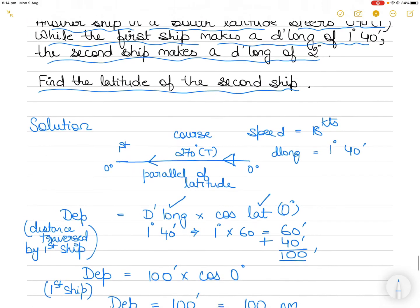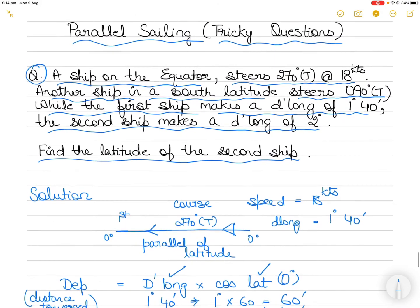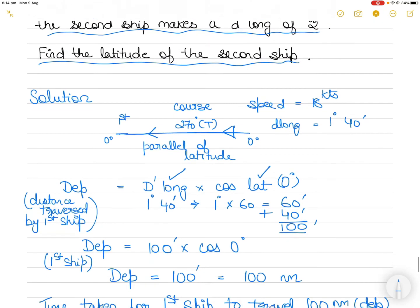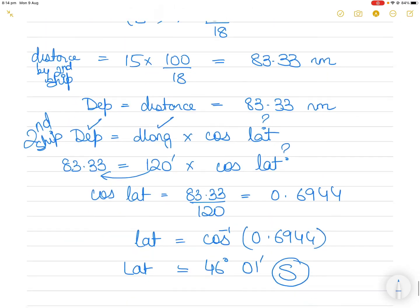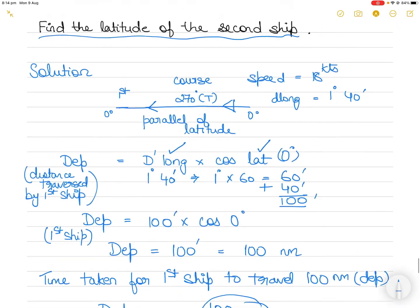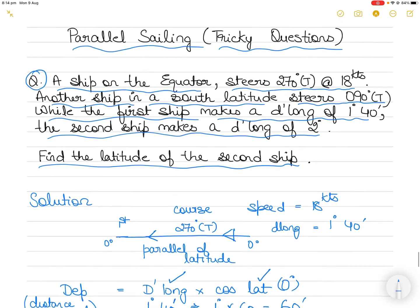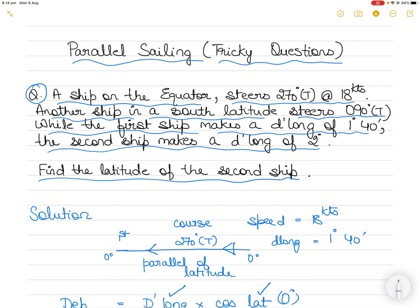Although the question initially seems unclear about how to find the latitude when only speed, course, and d-long are given, notice we never actually used the course. The course — 270° or 090° — is given only to show that both vessels are sailing along the same parallel of latitude, confirming this is a parallel sailing question. Once you recognize it as parallel sailing, there is only one formula to use: Departure = D-long × cos(Latitude). Then simply identify what is given and what is unknown.